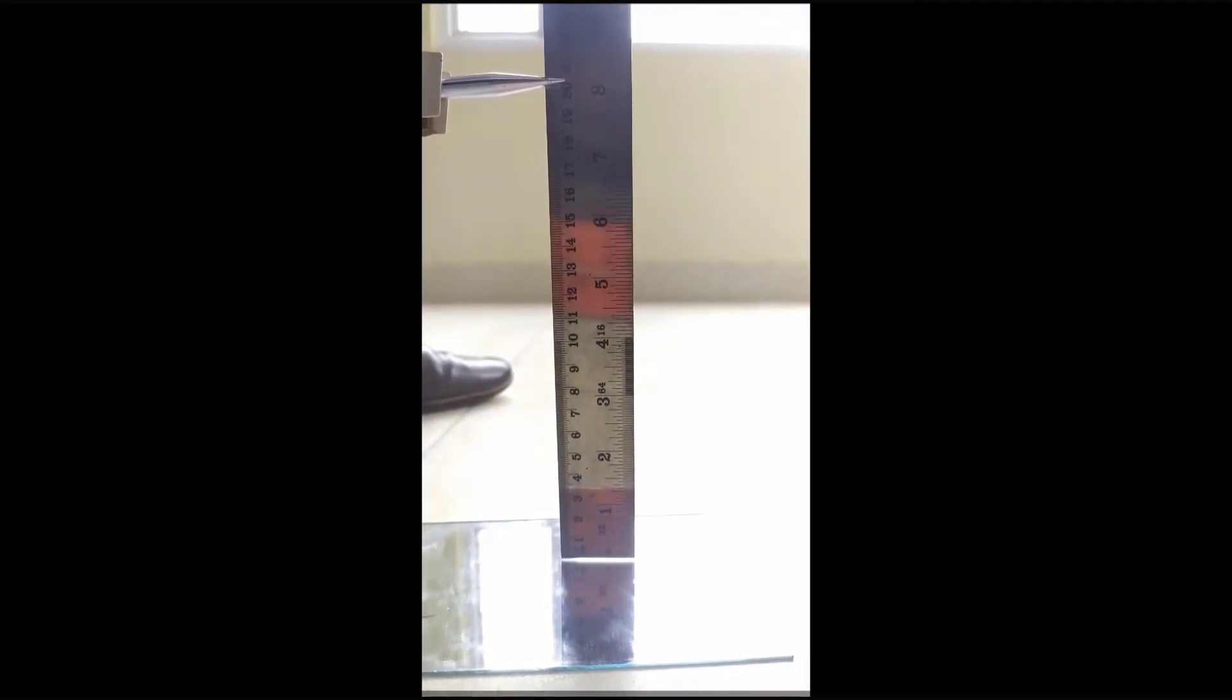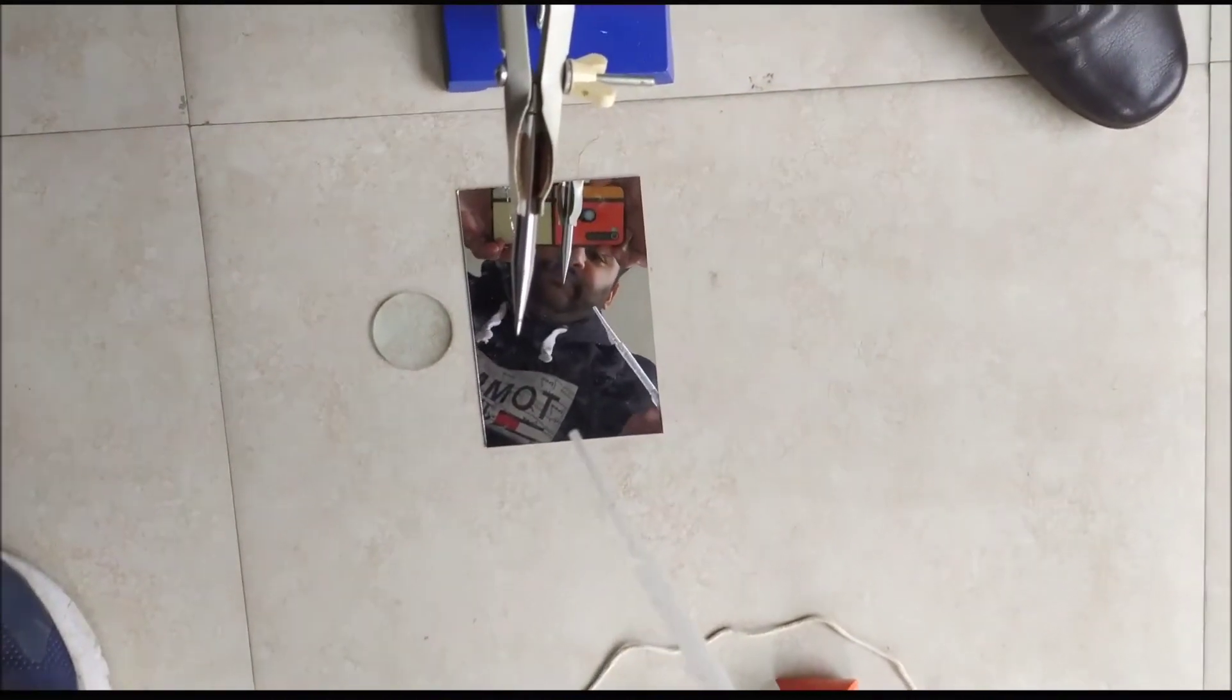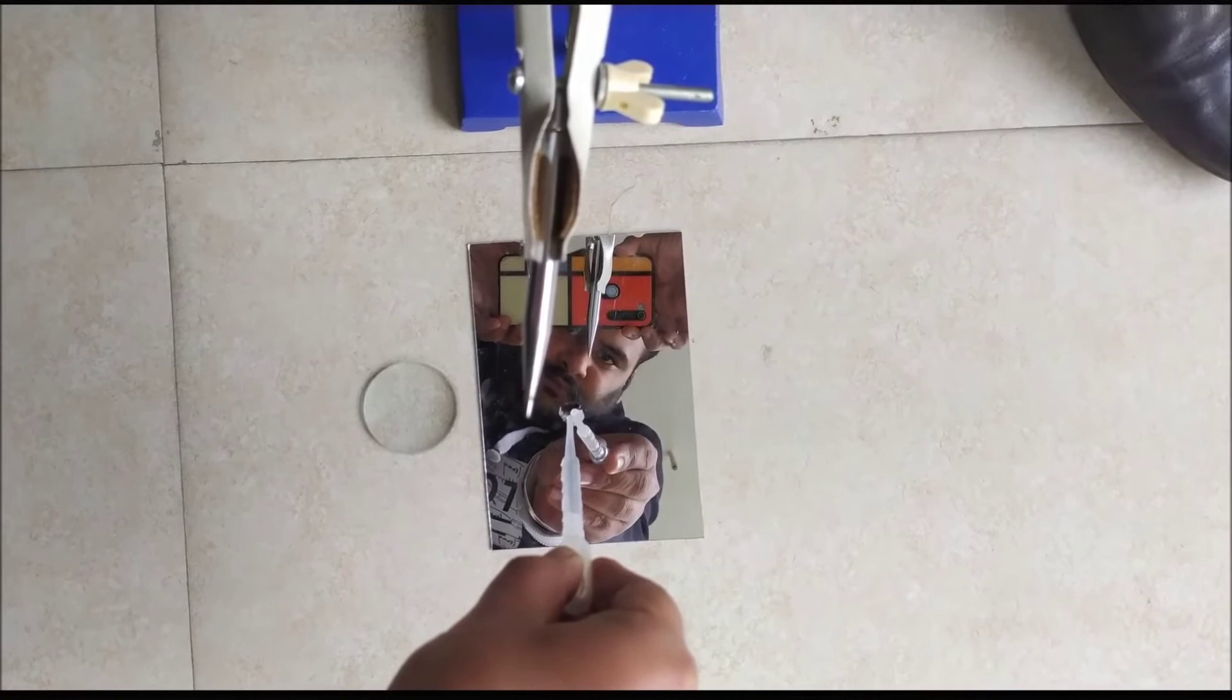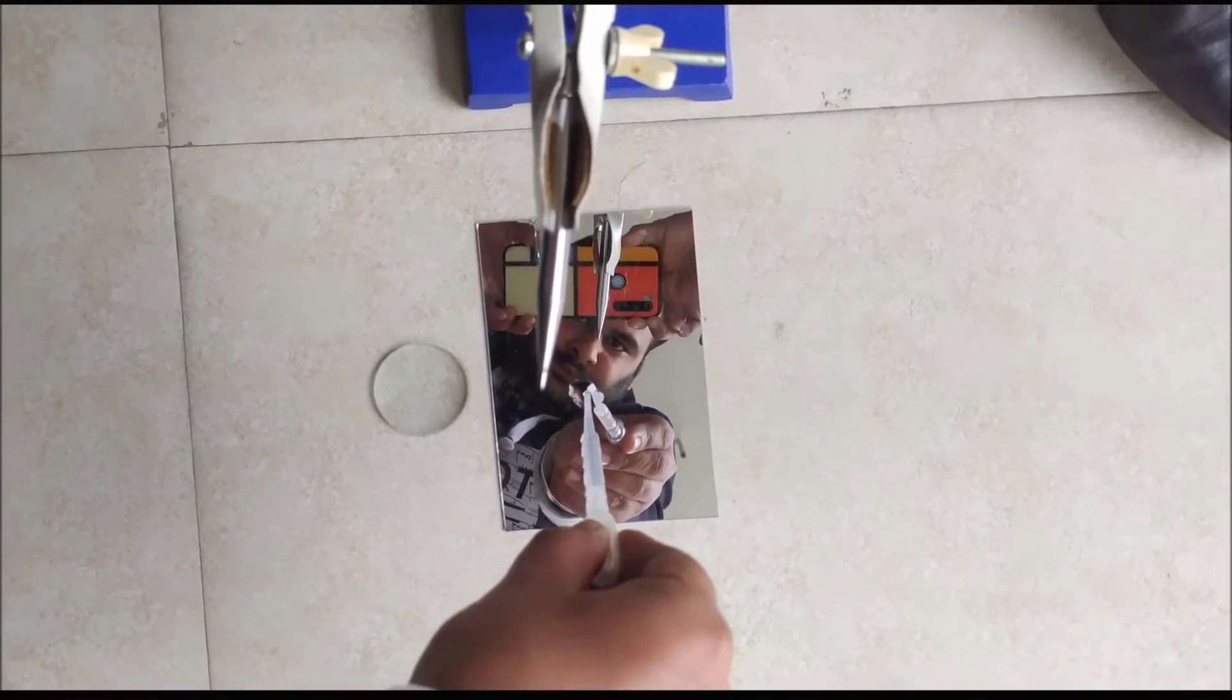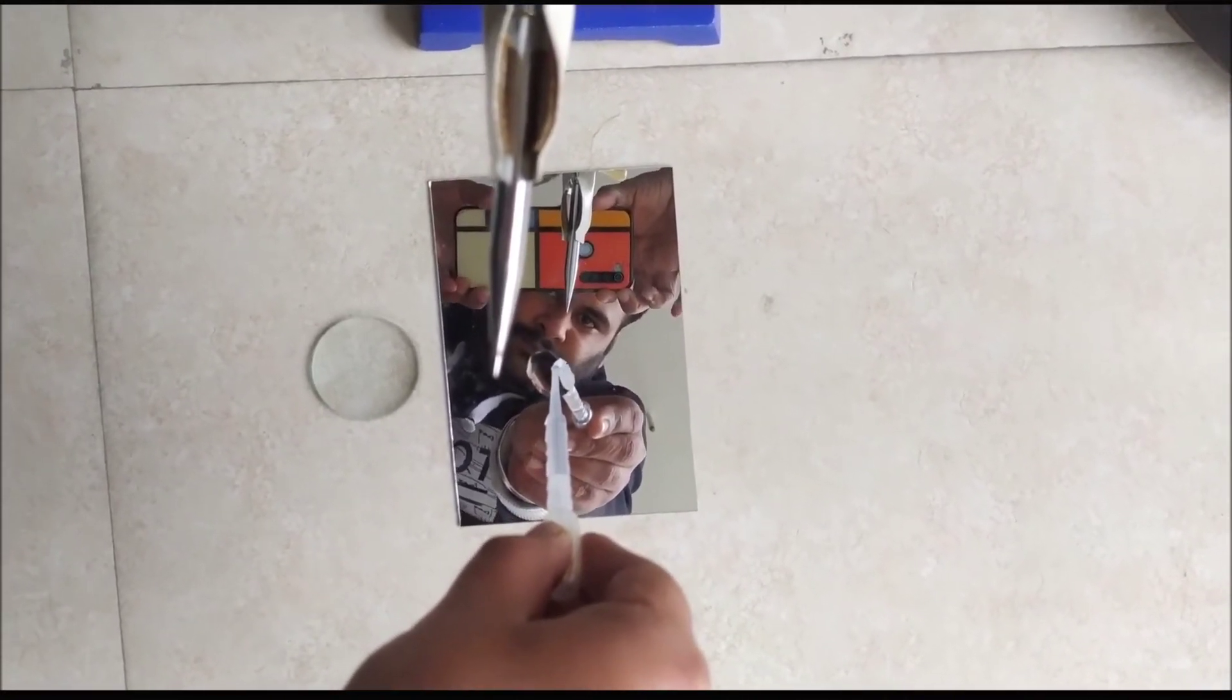Now put a few drops of liquid whose refractive index is to be measured on the plane mirror, and now place the convex lens on the liquid.